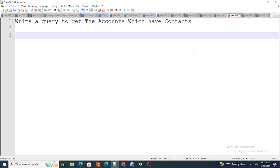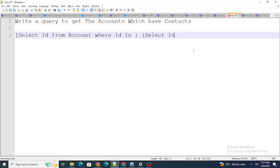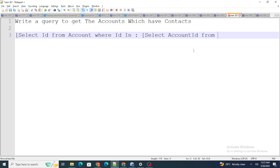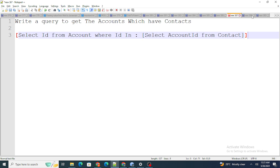The next question: write a query to get accounts that have contacts. I wrote: SELECT Id FROM Account WHERE Id IN (SELECT AccountId FROM Contact). Using this query, you will get all accounts that have at least one contact.